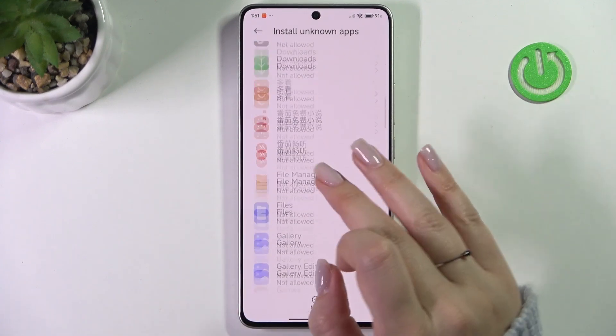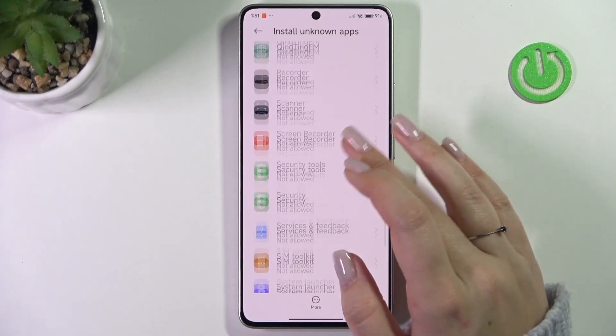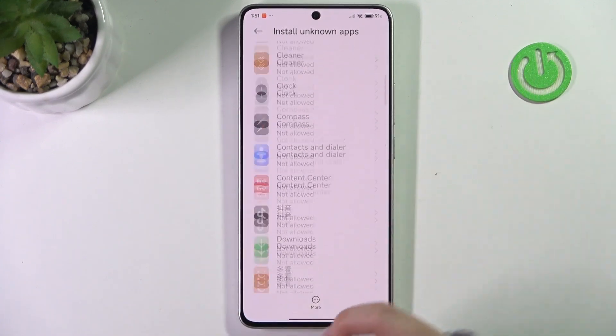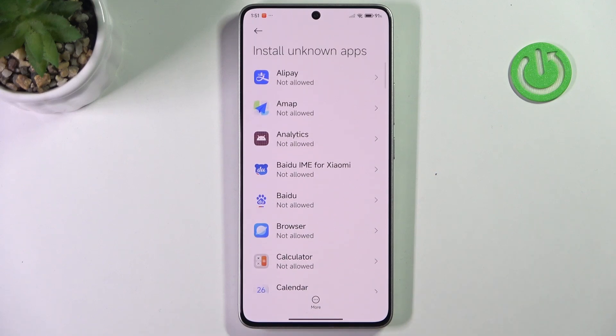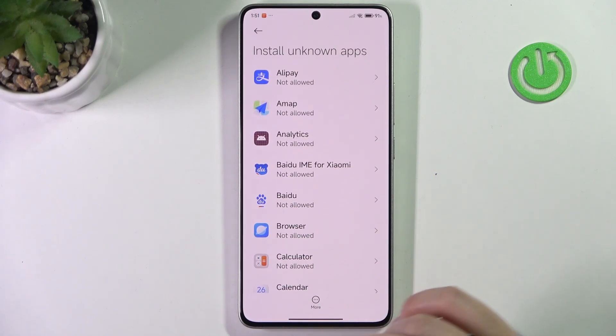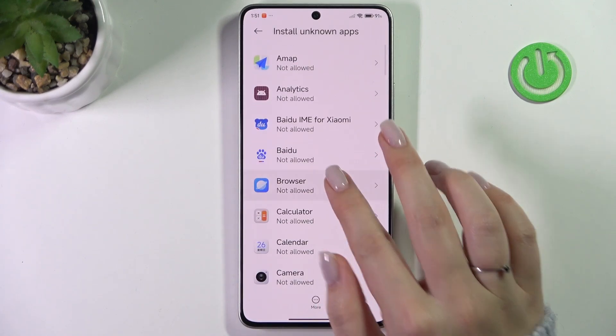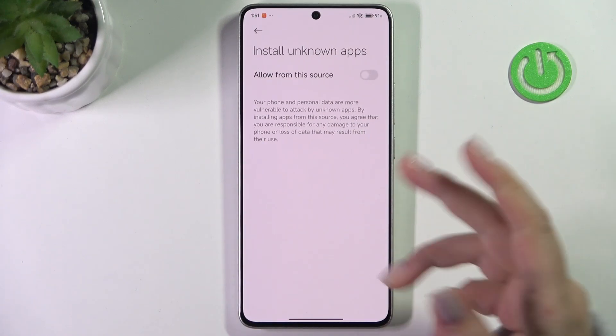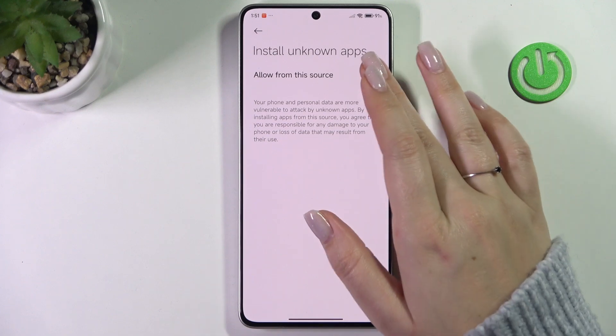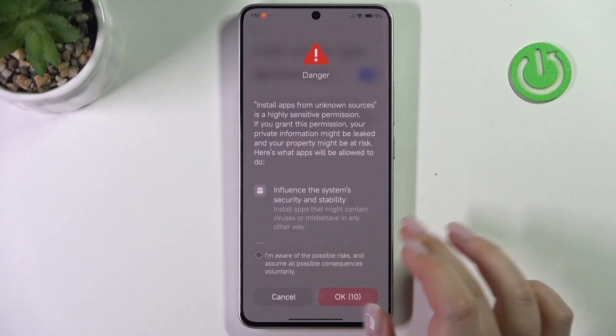Here we have the list of apps which are allowed or not allowed to install some content, and of course we can change it. Just find the app and tap on it — for example the browser in my case — and tap on the switcher.